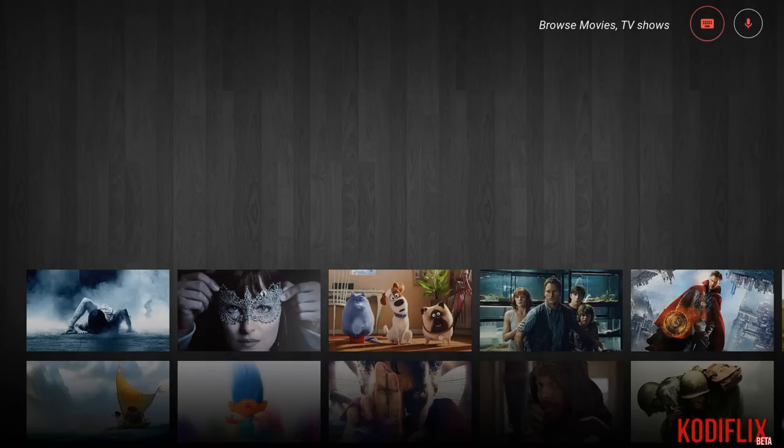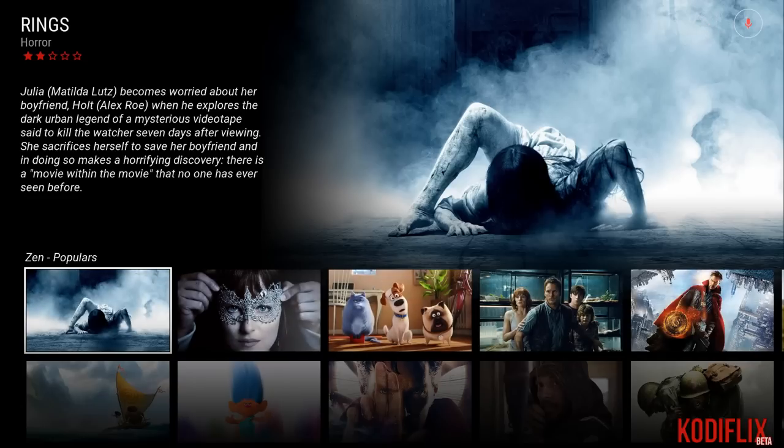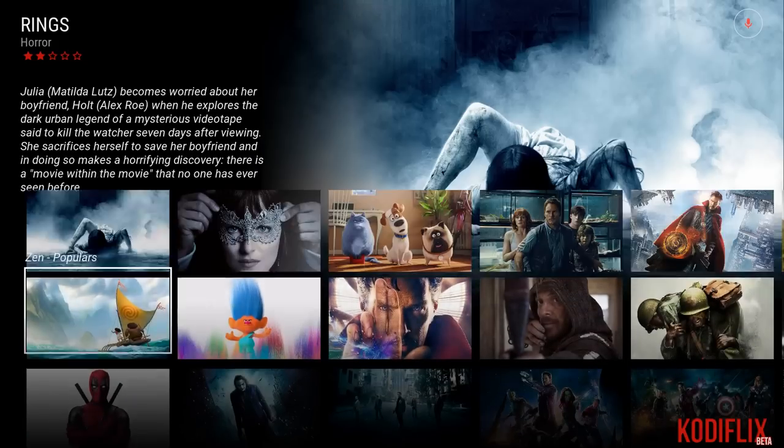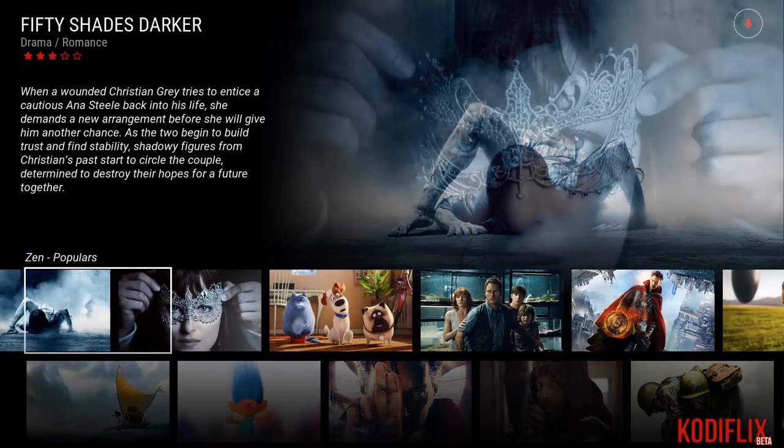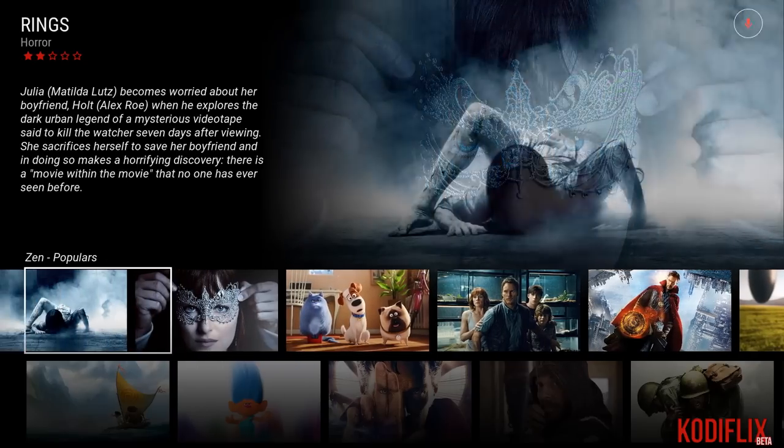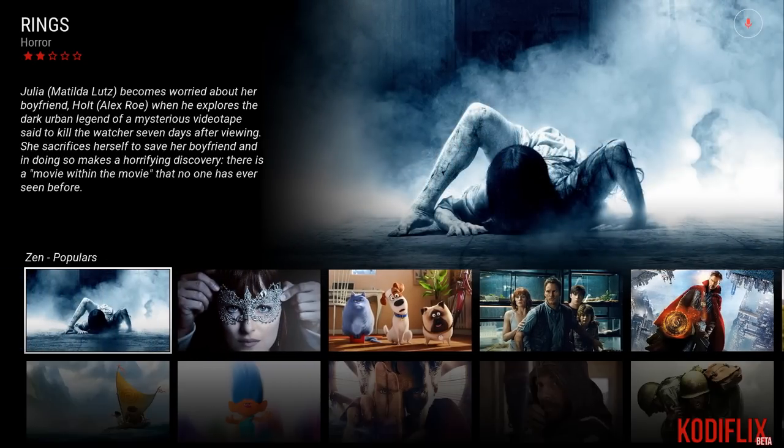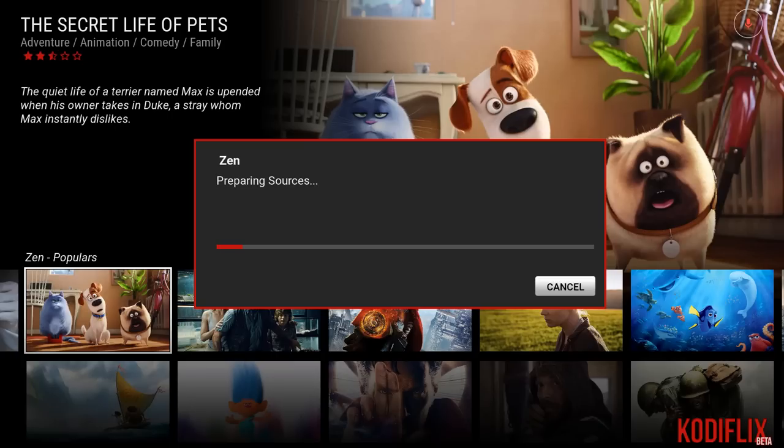So it looks like we can go up here. Oops, wrong thing. I guess it has voice controls too. I haven't used that, but there's all that. It gives you the description, the ratings, all that fun stuff. So if we wanted to watch pets, you just click on it and it would load up.